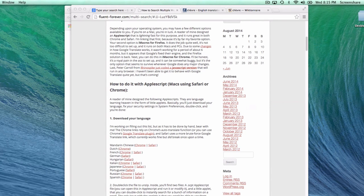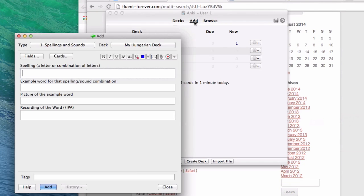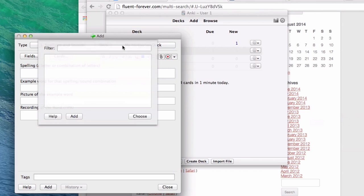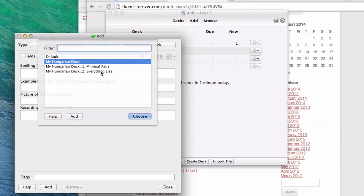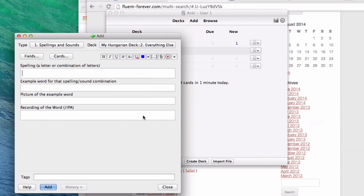Now let's get Anki set up. Open it up. On the top of that window, I want you to click the Add button, just like we did before. First you're going to choose your deck. In this case, I'm going to use my Hungarian deck, even though I guess we're learning French. That's fine. But select the Everything Else deck, in this case, because we're not learning minimal pairs.